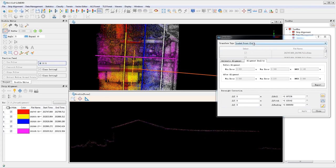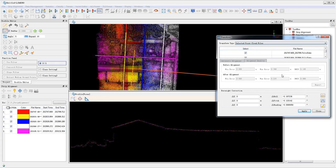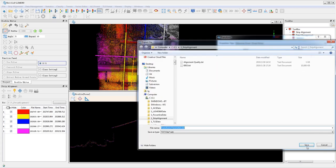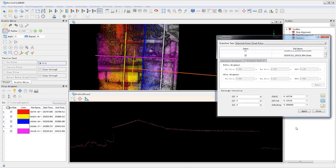Now in transformation type, change the loaded point cloud to selected point cloud files. The boresight correction parameters can be saved as a txt file, and then you can click apply to apply the transformation to the source point cloud data sets.